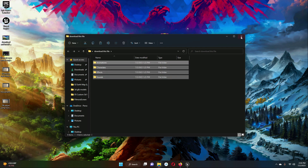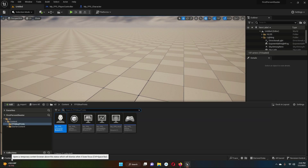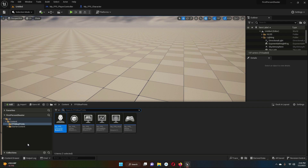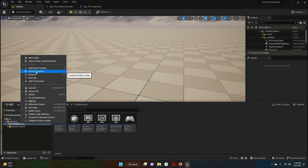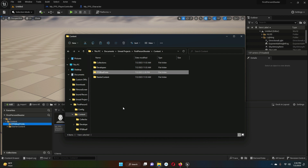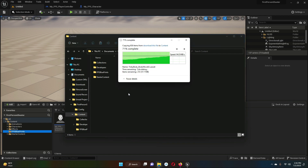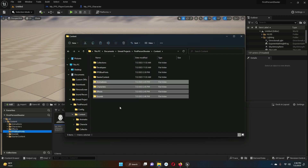Go back to your Unreal Engine project and the content drawer. Inside the FPS blueprints folder, right-click and select 'Show in Explorer.' Click on the content folder, then right-click and paste all four files — animations, characters, effects, and sounds — inside there.